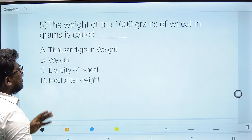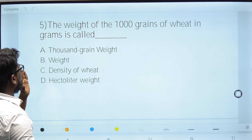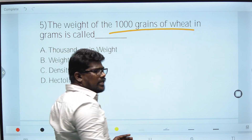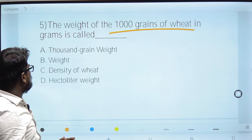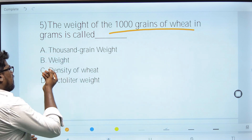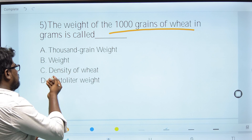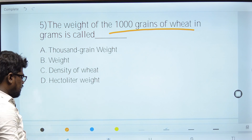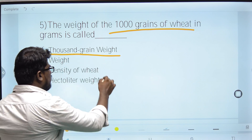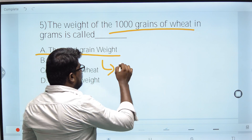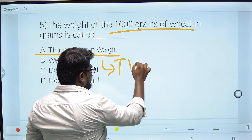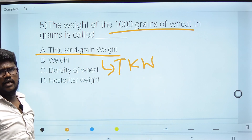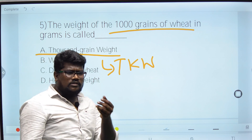Fifth question: The weight in grams of a specific number of wheat grains is called what? The answer is 1000 grain weight, also referred to as TKW — Thousand Kernel Weight. The hectoliter weight is another option but TKW refers to the weight of 1000 kernels of grain.